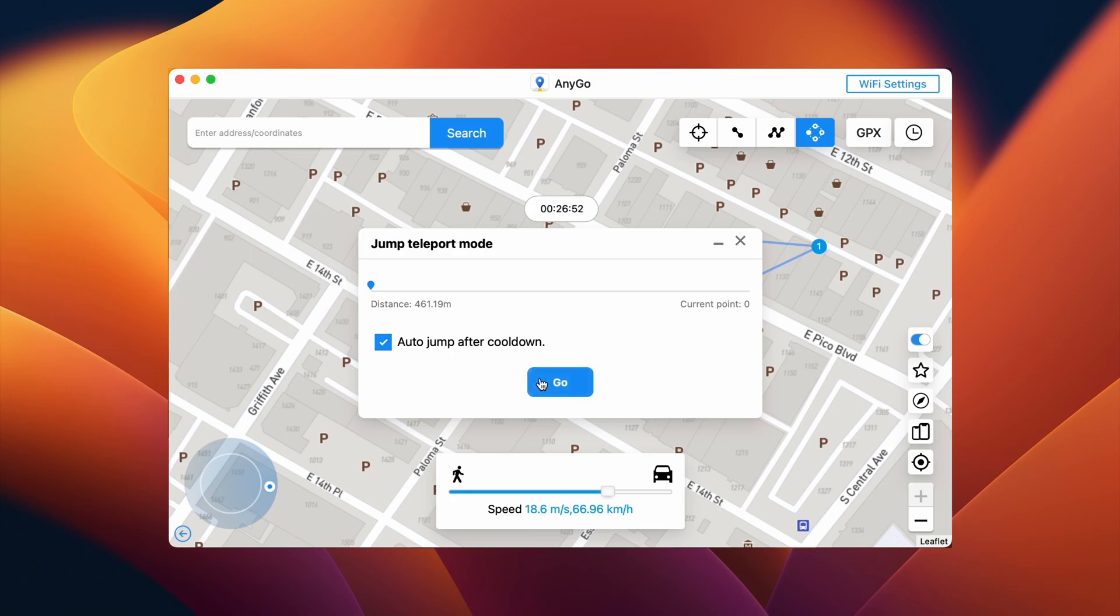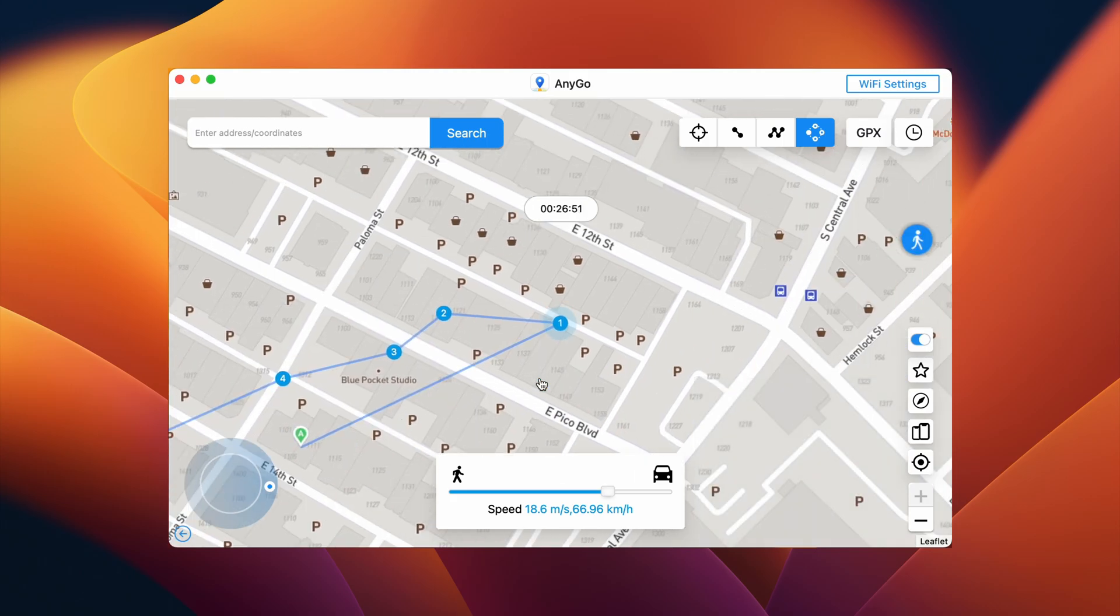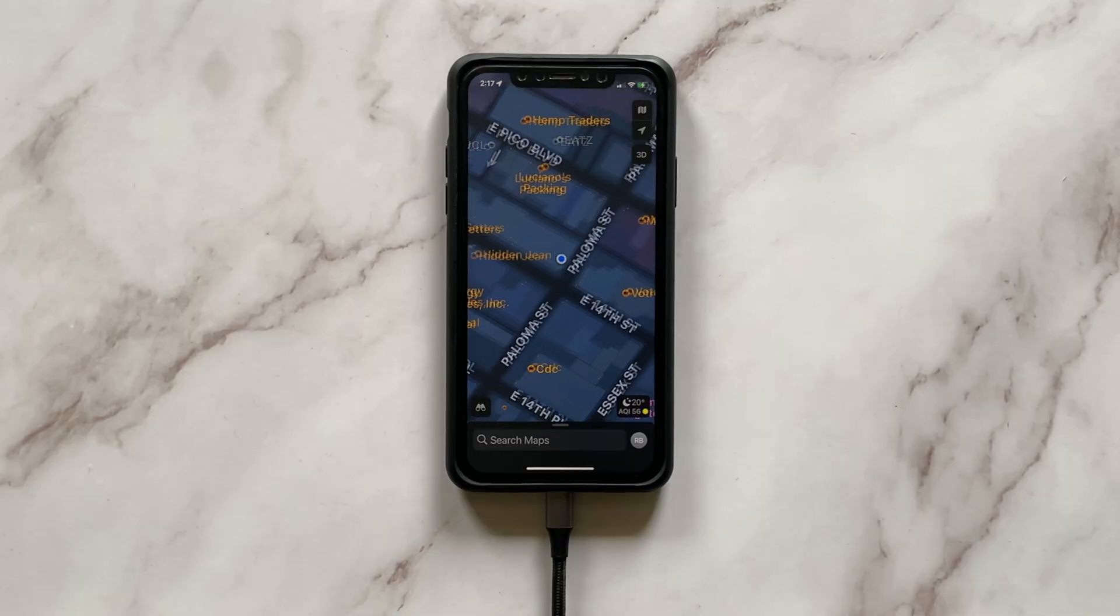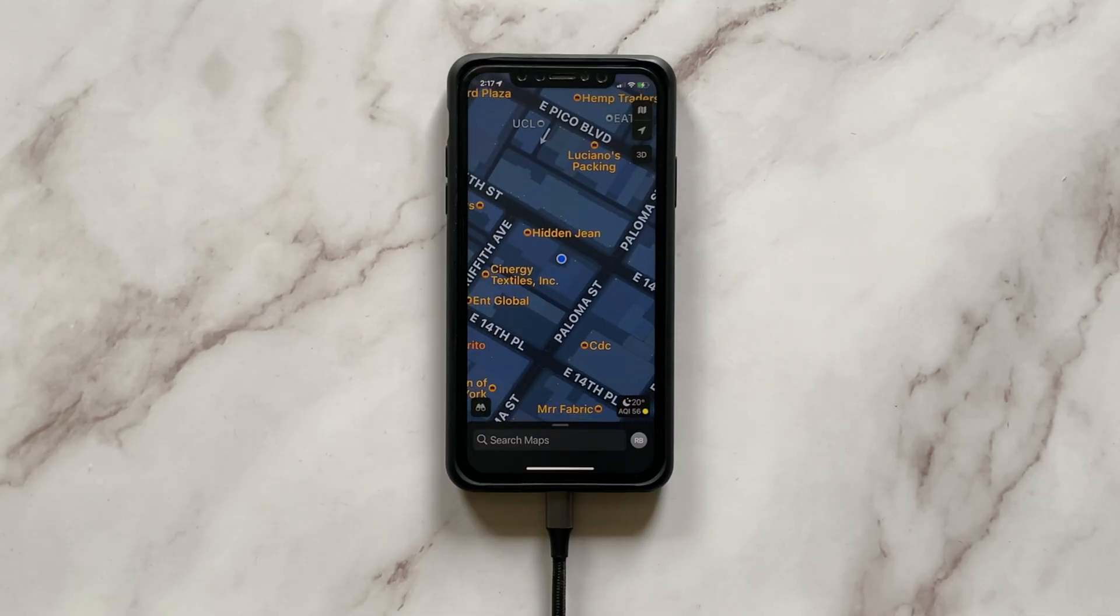Once done, click Go. And that's it. Now you can see the virtual you jumping and teleporting to one location after another.